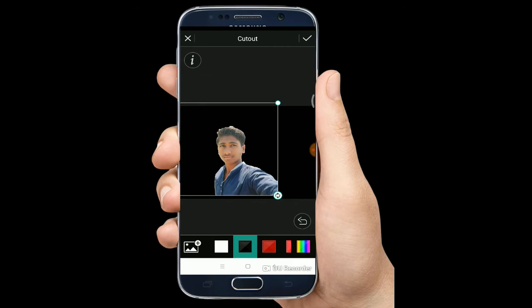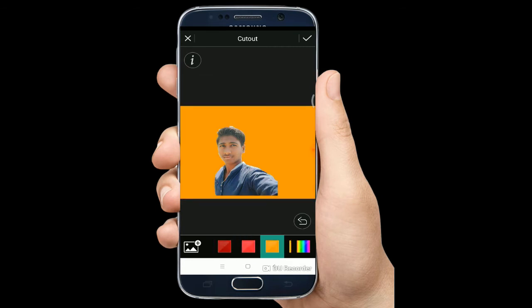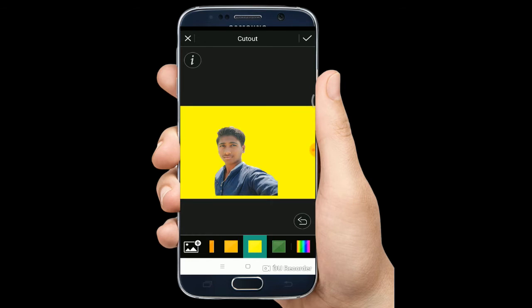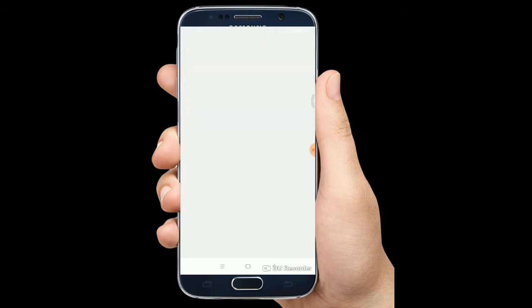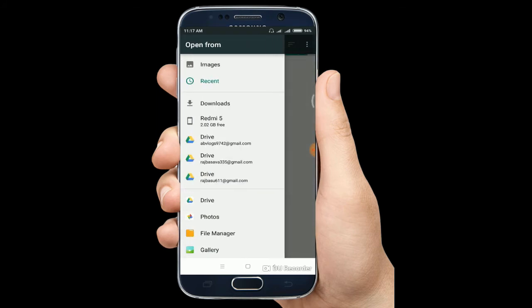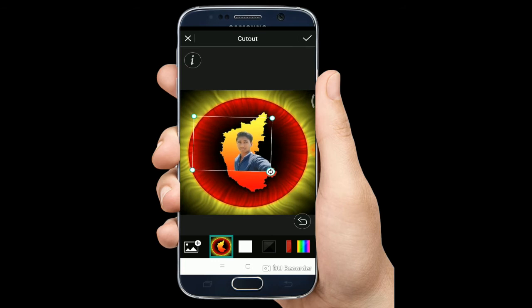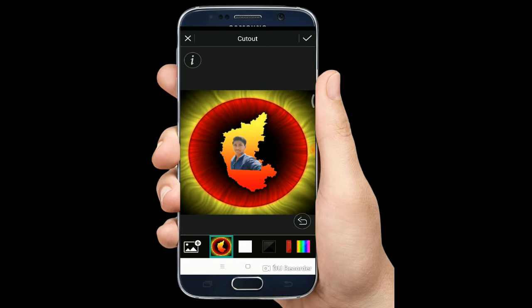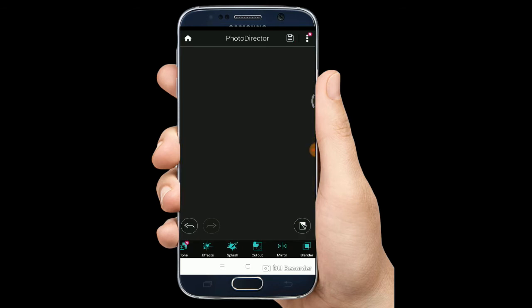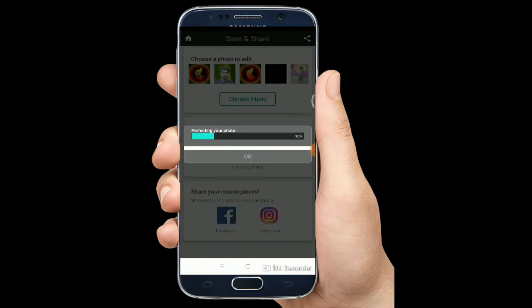If you want to change the background, you can crop it fast. If you want to edit it in 30 seconds, you can crop it in 30 seconds. If you want to look at it or use this software, you can save it in 30 seconds.